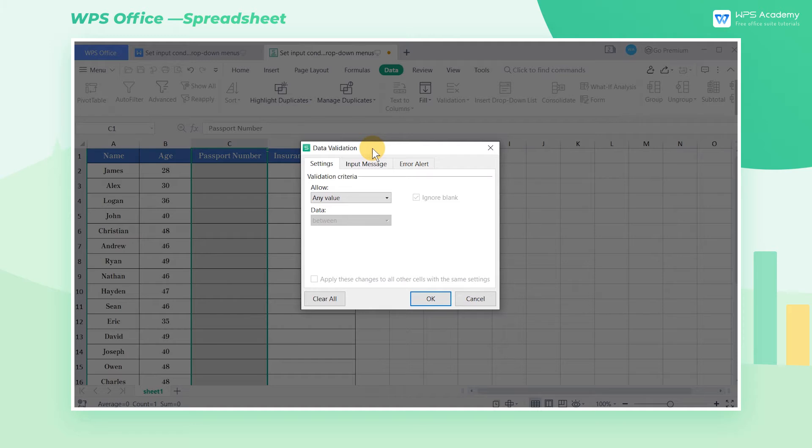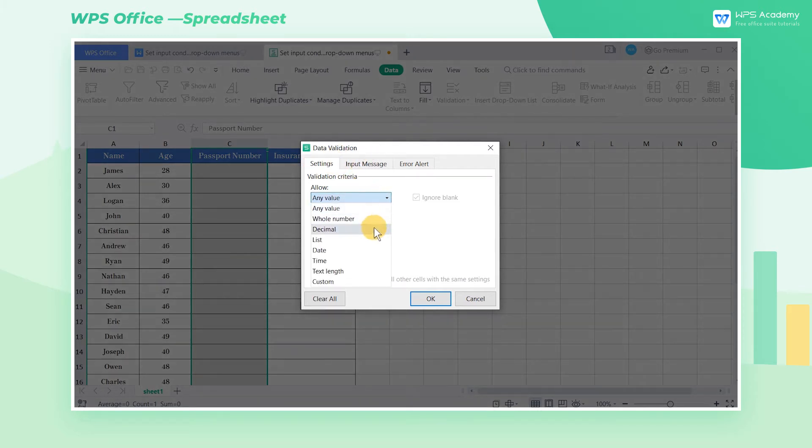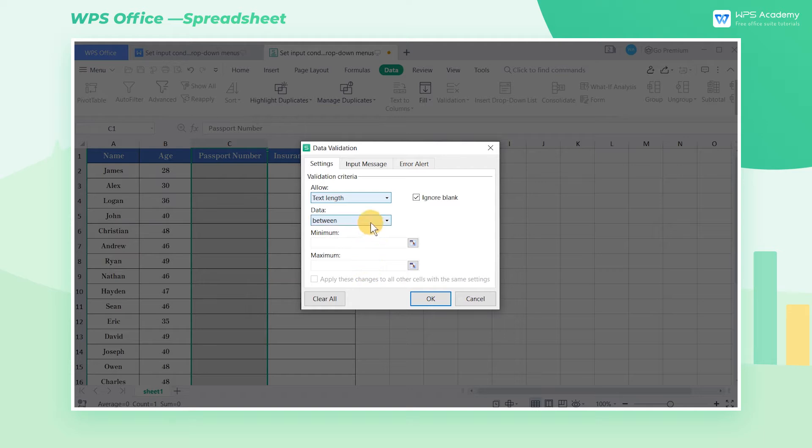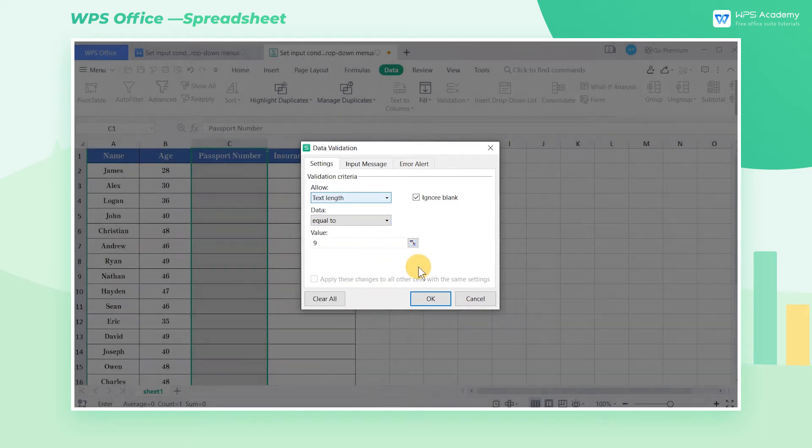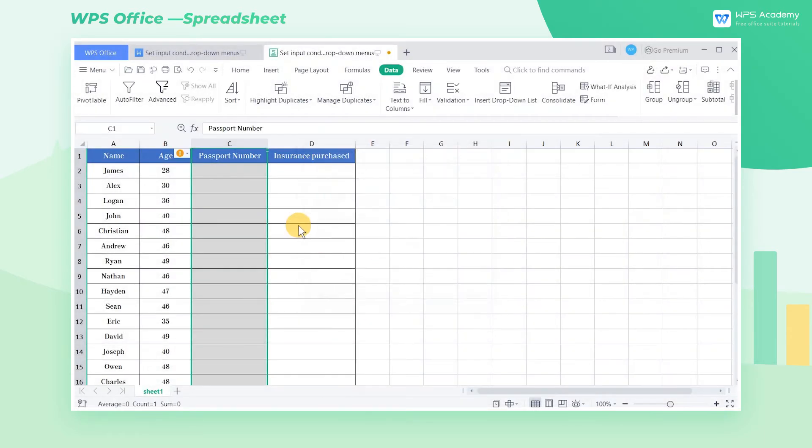Here we can set the required type of input data. Click the settings button, then select text length in the allow option. Select equal to in the data tab, and enter 9 in value.